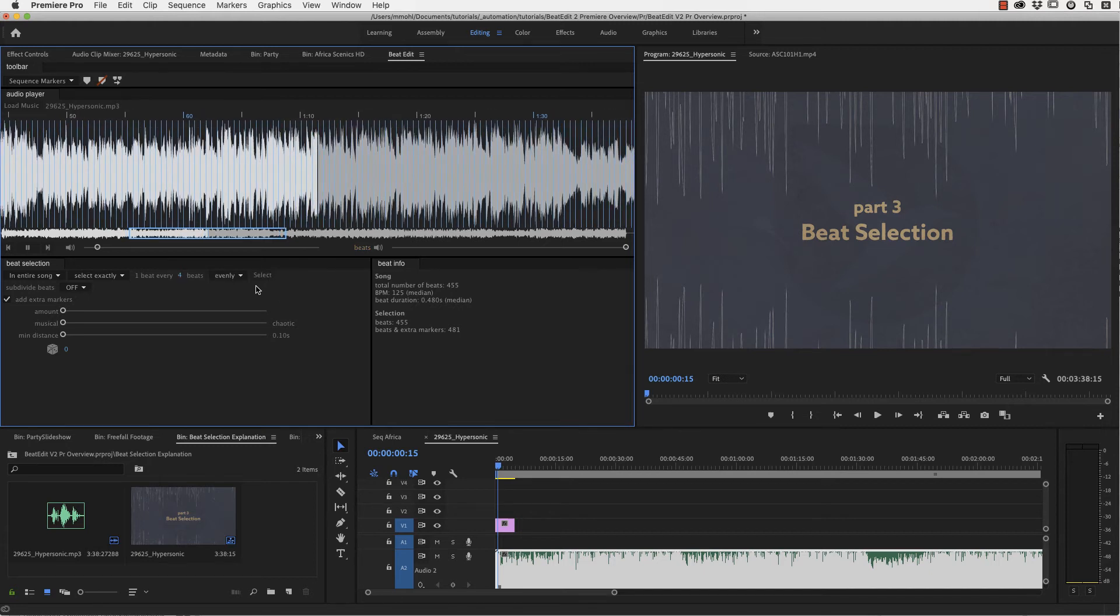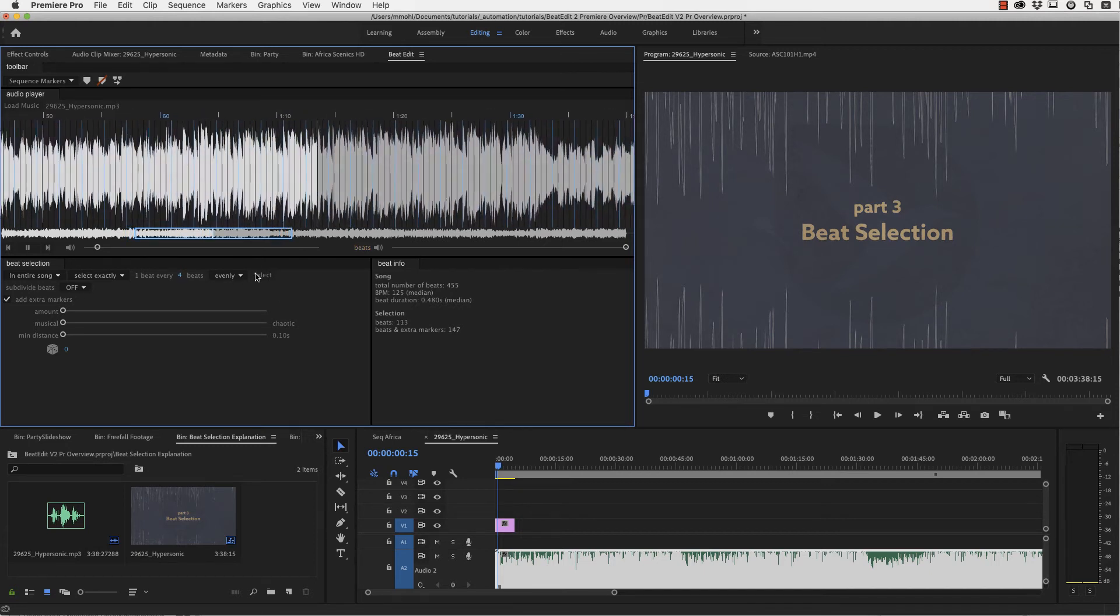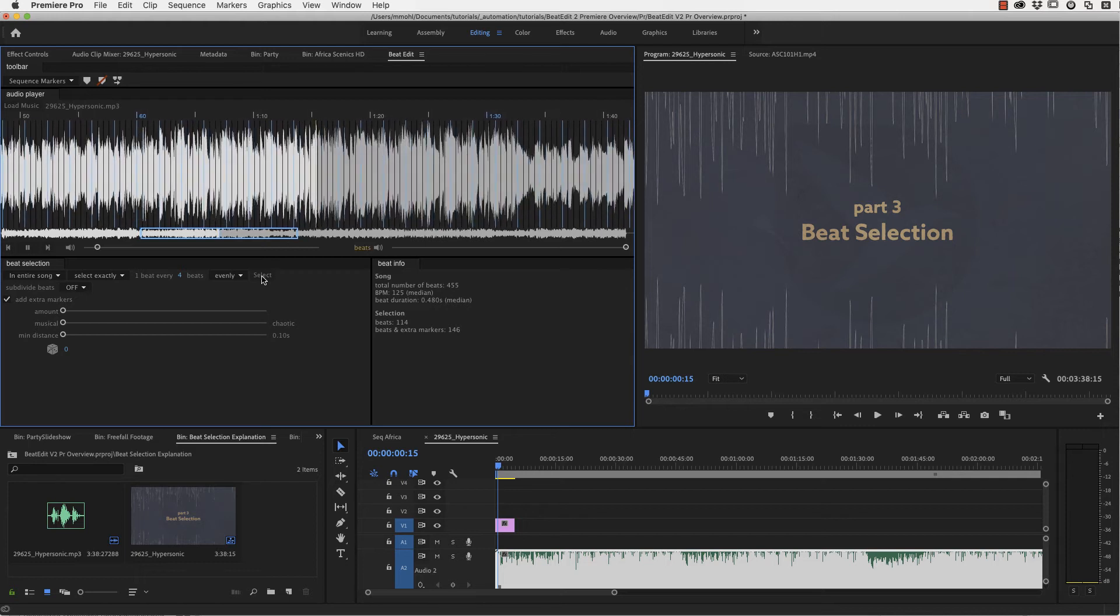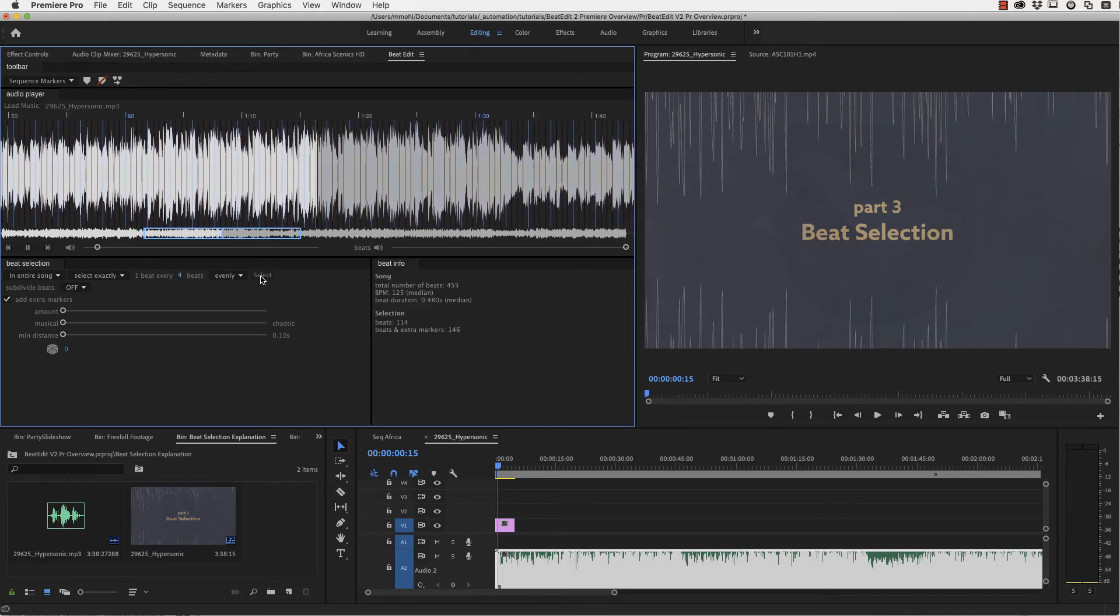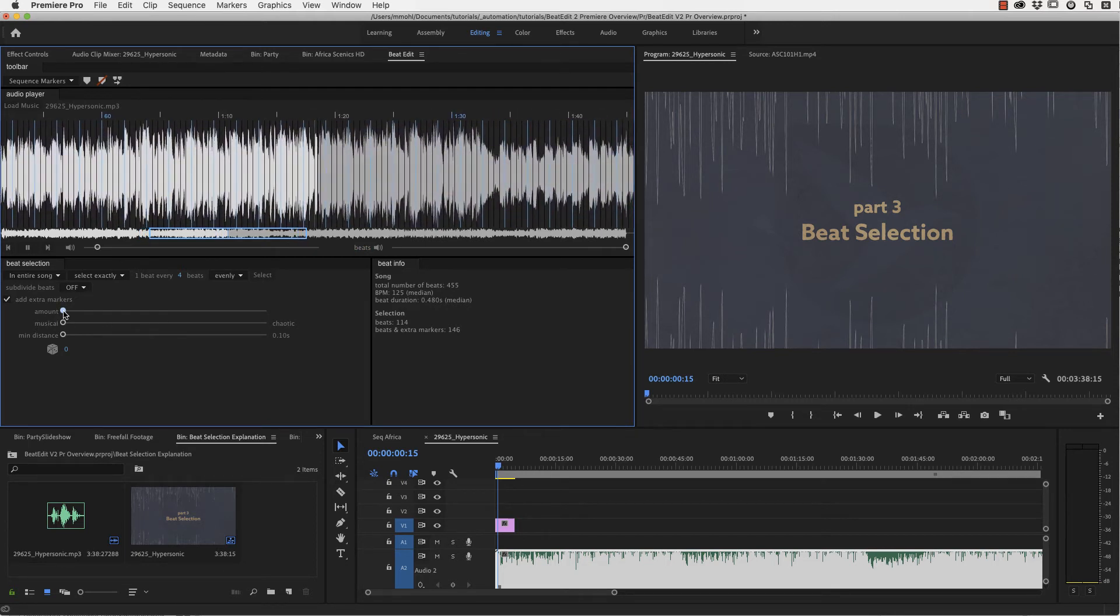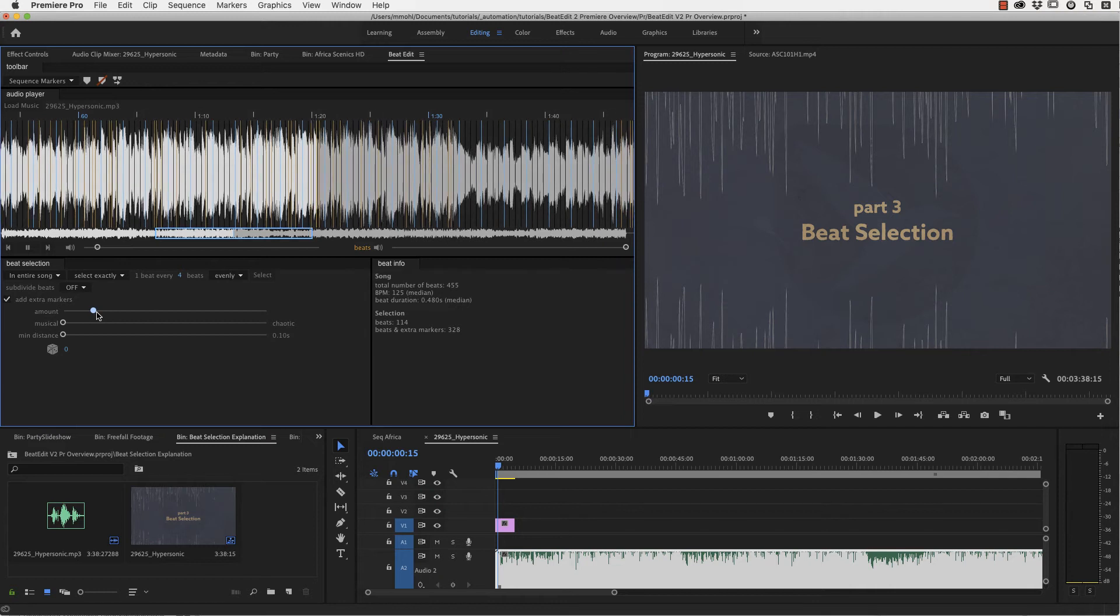And these are chaotic and you just say how many of them you want to have. And the best thing is to just play this through and hear what is happening.